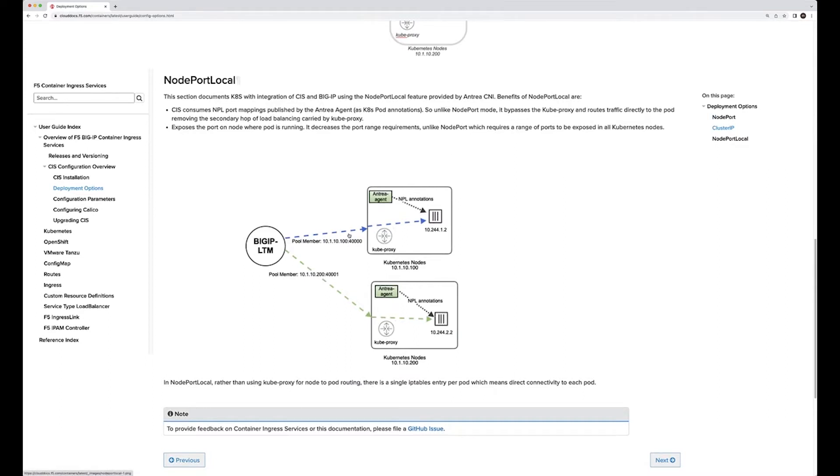with the node port local using the Antrea agent, we bypass the kube proxy and route the traffic directly to the pod using the information that we have.